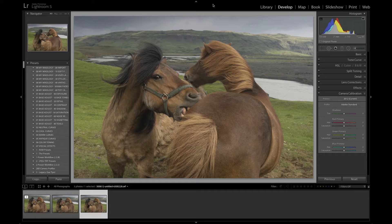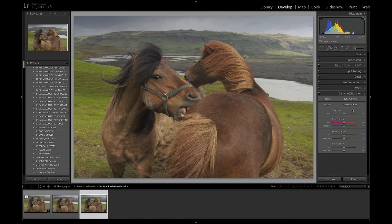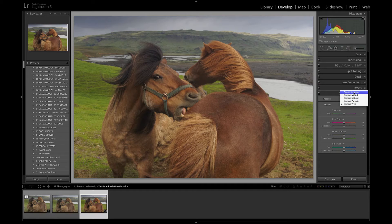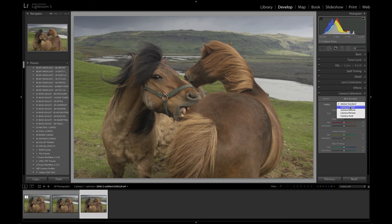One new addition with Lightroom 5.3 was that Olympus files now have camera profiles. Before it was only the Adobe standard profile, but now there are camera profiles to match some of the profiles that exist in the actual Olympus camera itself. These are from the EM5, and you can now see that we have camera muted, camera natural, camera portrait, and camera vivid. You can see that they are a massive, massive difference in colour over the Adobe standard. The irony of course is that the Adobe standard is actually very muted, even compared to the camera muted.